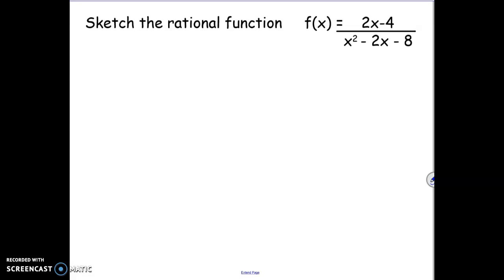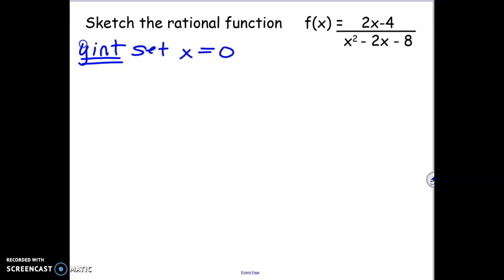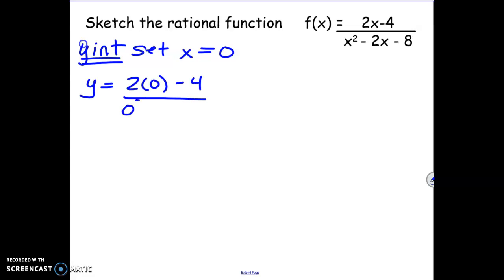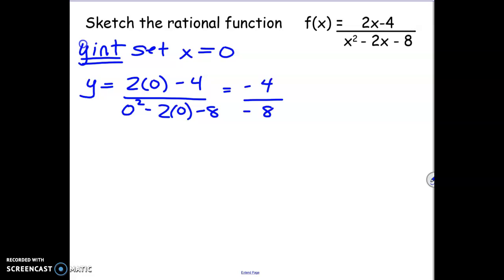The first thing we can take a look at is the y-intercept. To find a y-intercept, you always set x equal to 0. If I plug in 0 for all of my x's, we'll just end up with the constants. On the top we end up with minus 4, and on the bottom we'll end up with minus 8. So we have minus 4 divided by minus 8, which simplifies to 1 over 2.